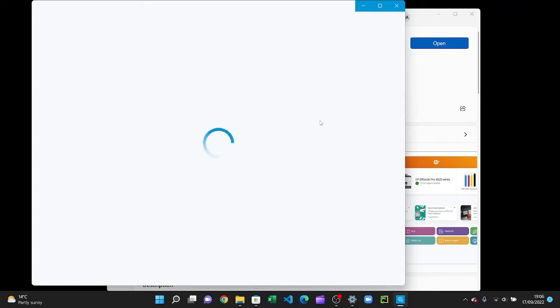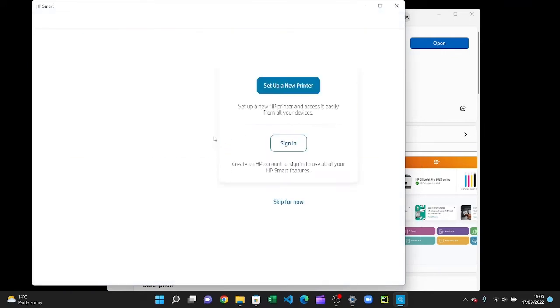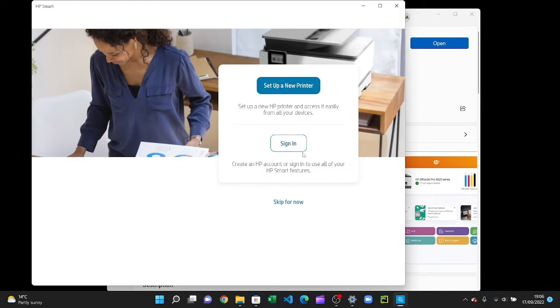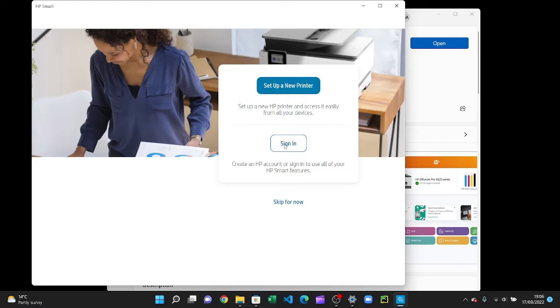It says set up a new printer or do you want to sign in. Well, basically you want to sign up, so first we'll press sign in. After pressing sign in, you will have to scroll down.